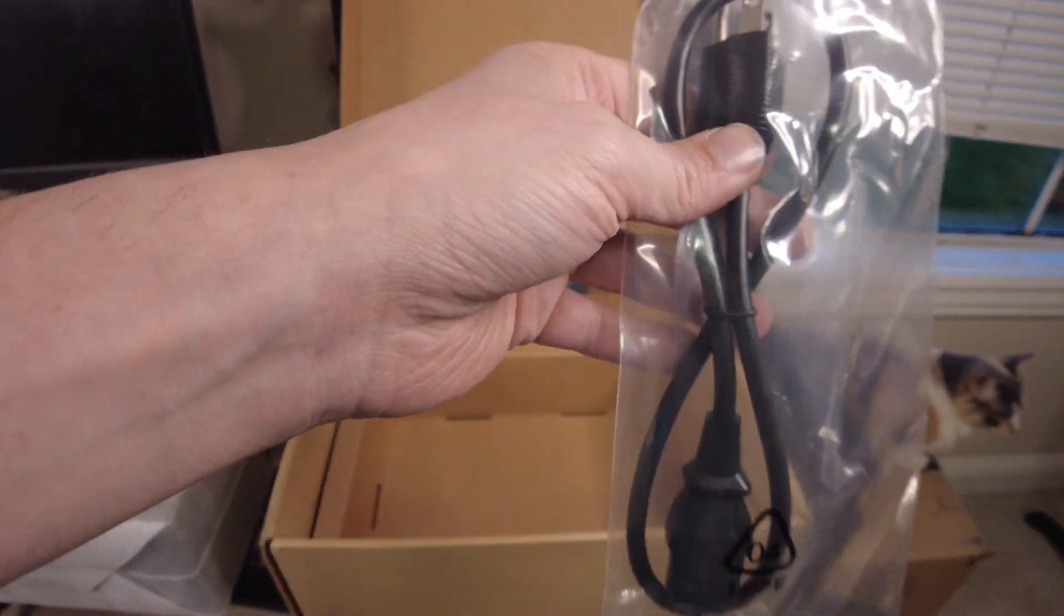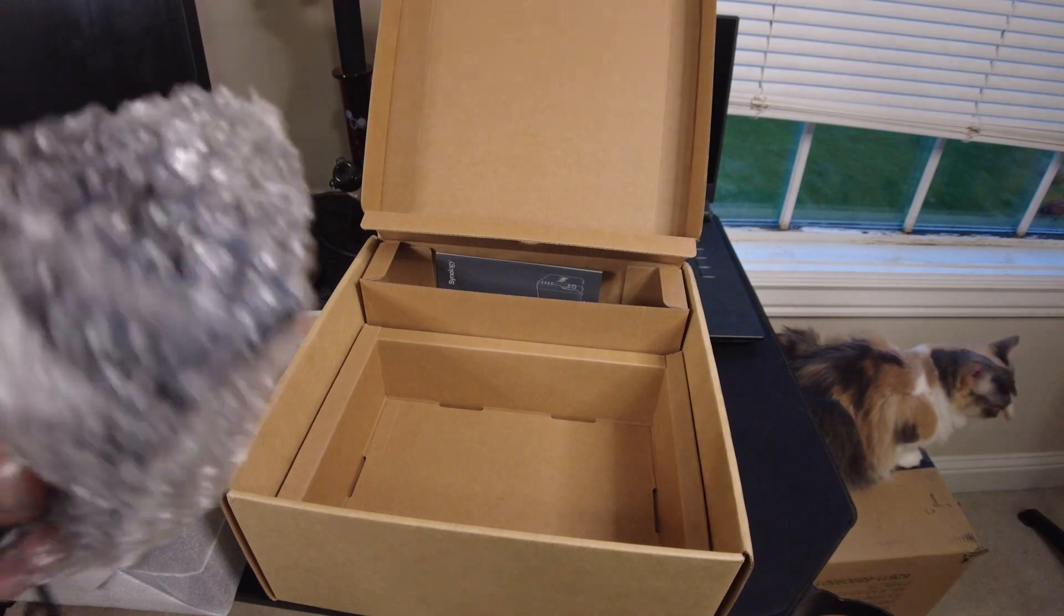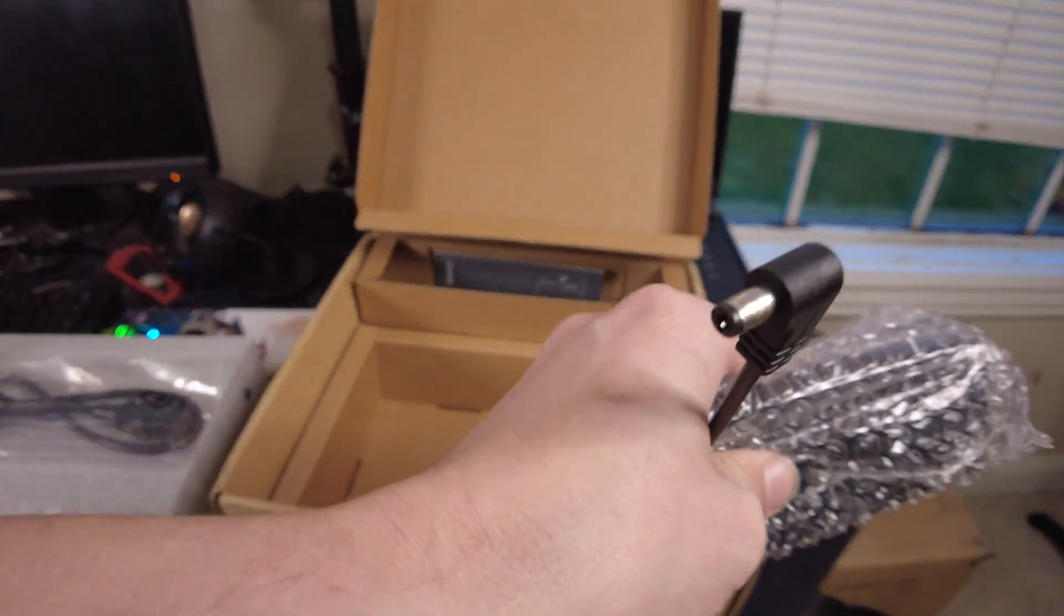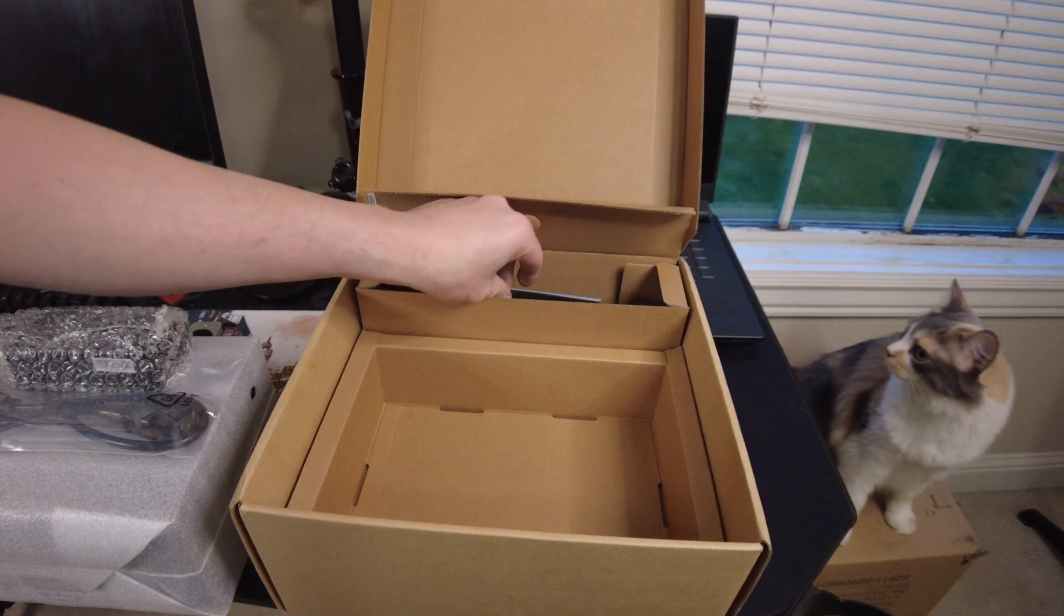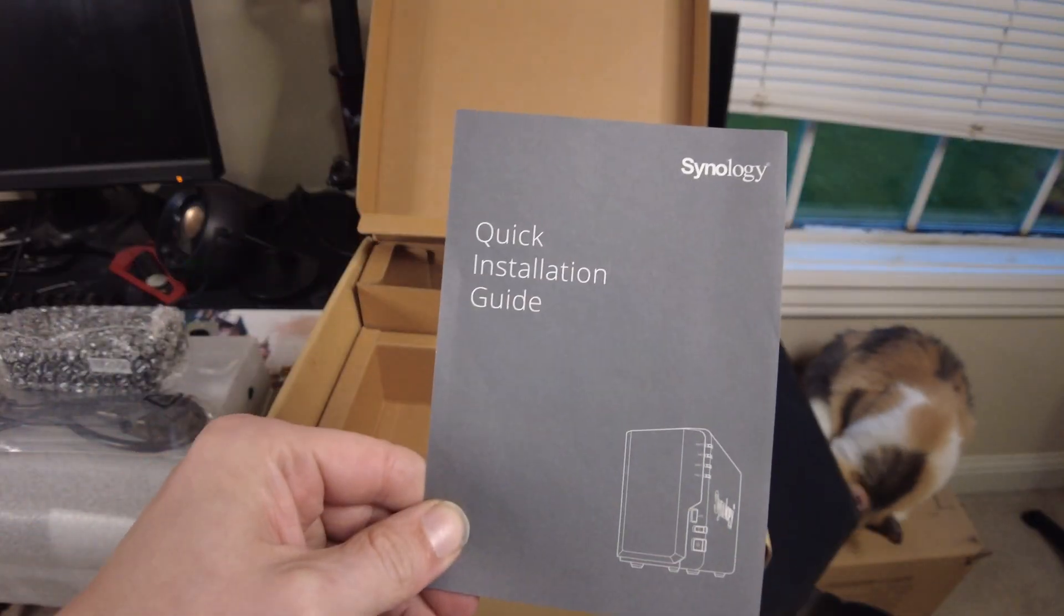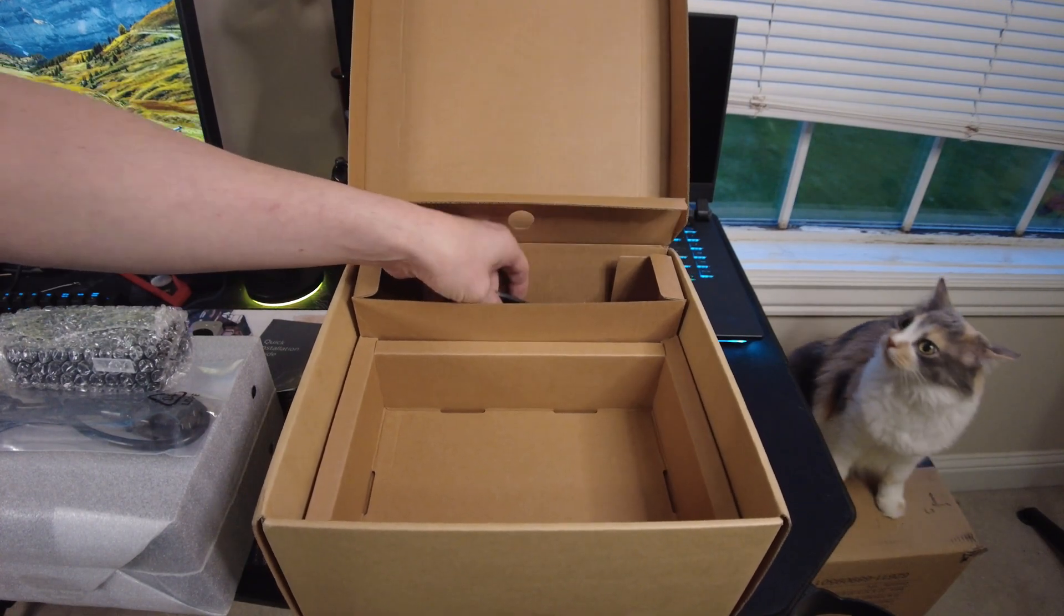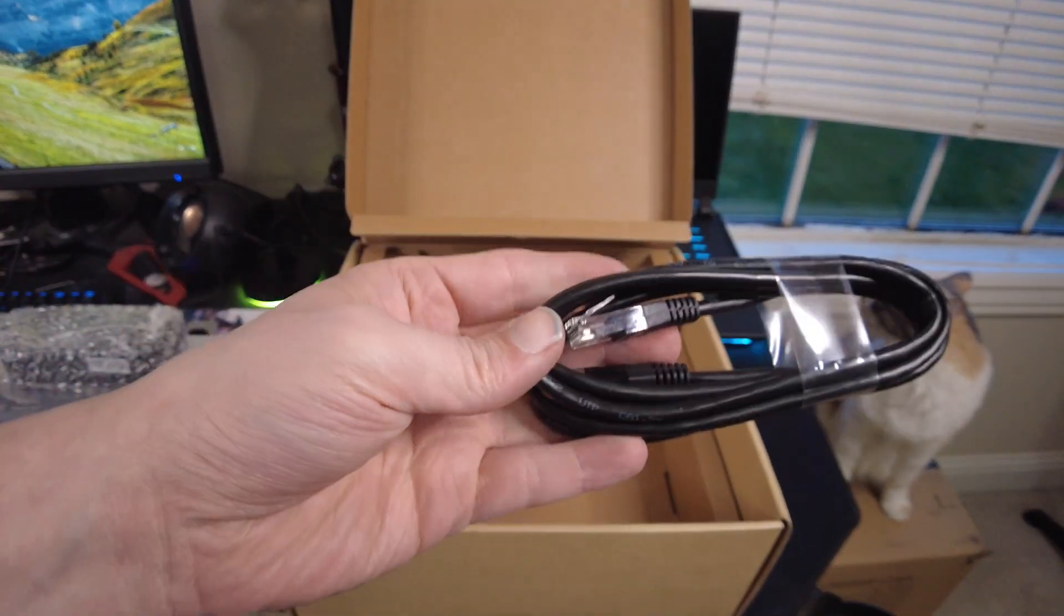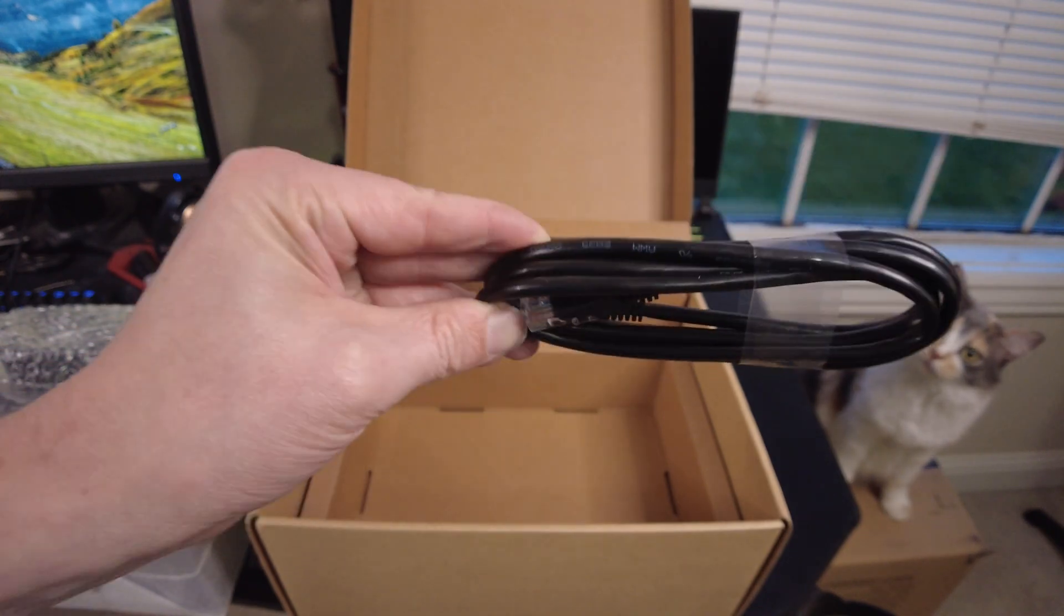So what do we got? We got ourselves a power cord. We got the power brick itself so it uses one of those laptop style ones with one of those connectors. Yep there she goes, she's like oh you have things that sound like plastic, well here I am. We got our install guide. Oh I accidentally turned my computer screen on and then this is probably an ethernet. Yep and you get yourself a gigabit ethernet cable. Really nice quality looking one too.